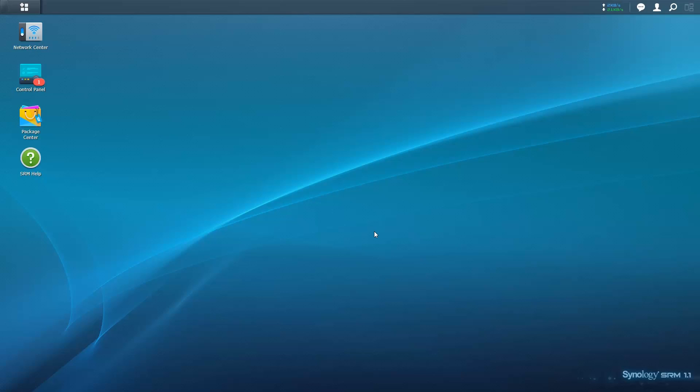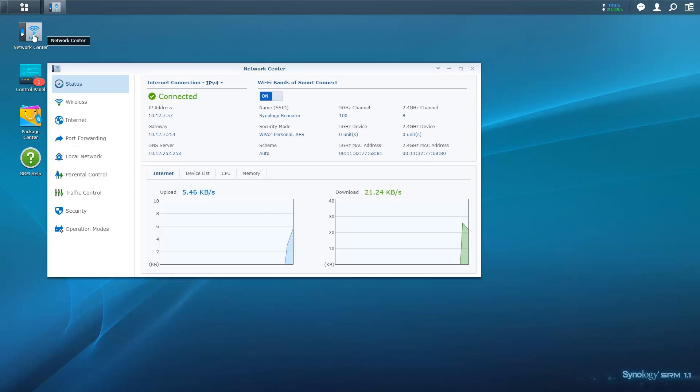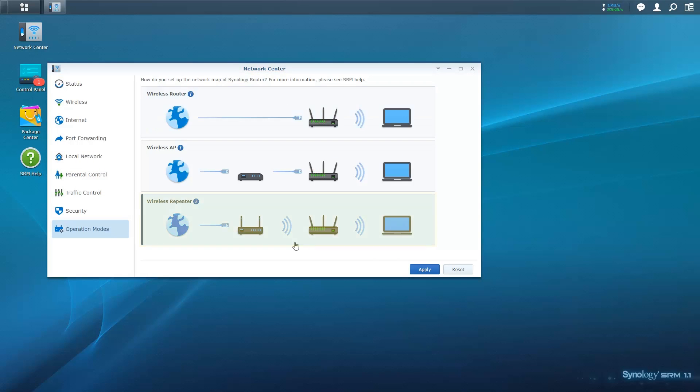Log into the repeater's SRM. Go to Network Center, Operation Mode and select Wireless Repeater.